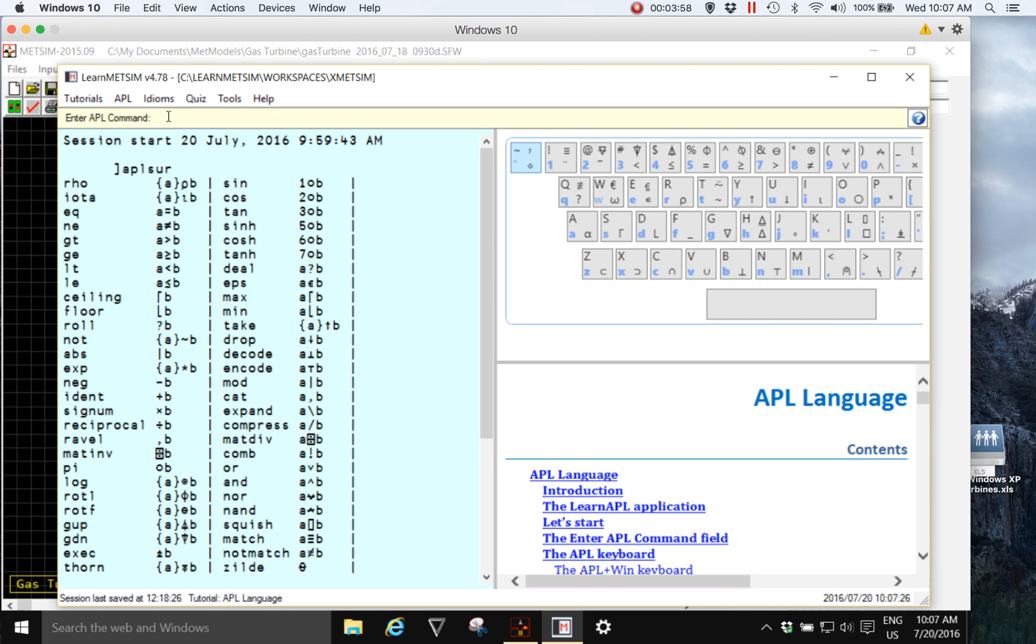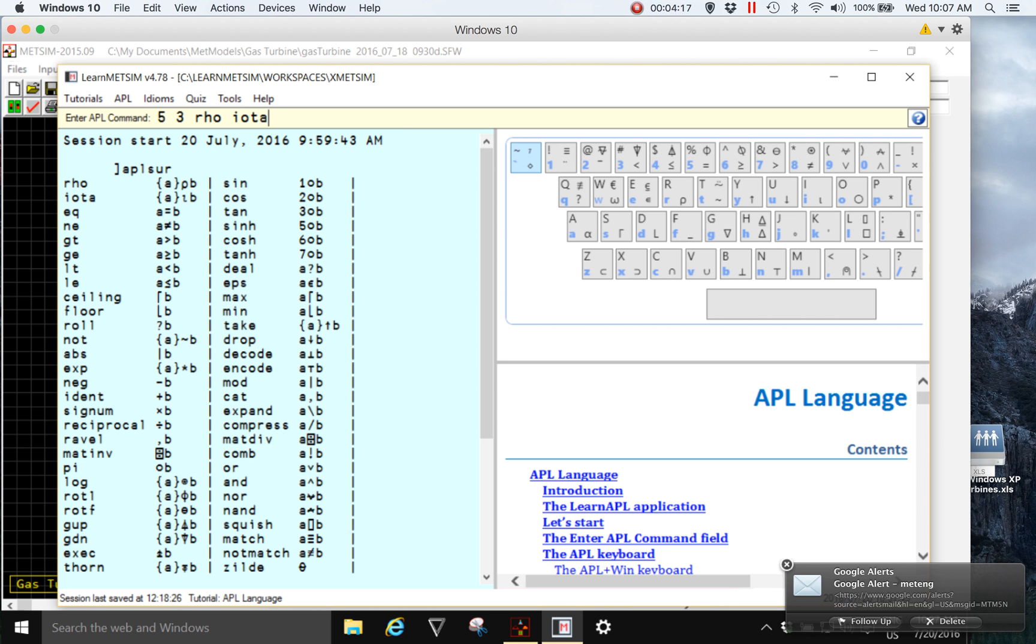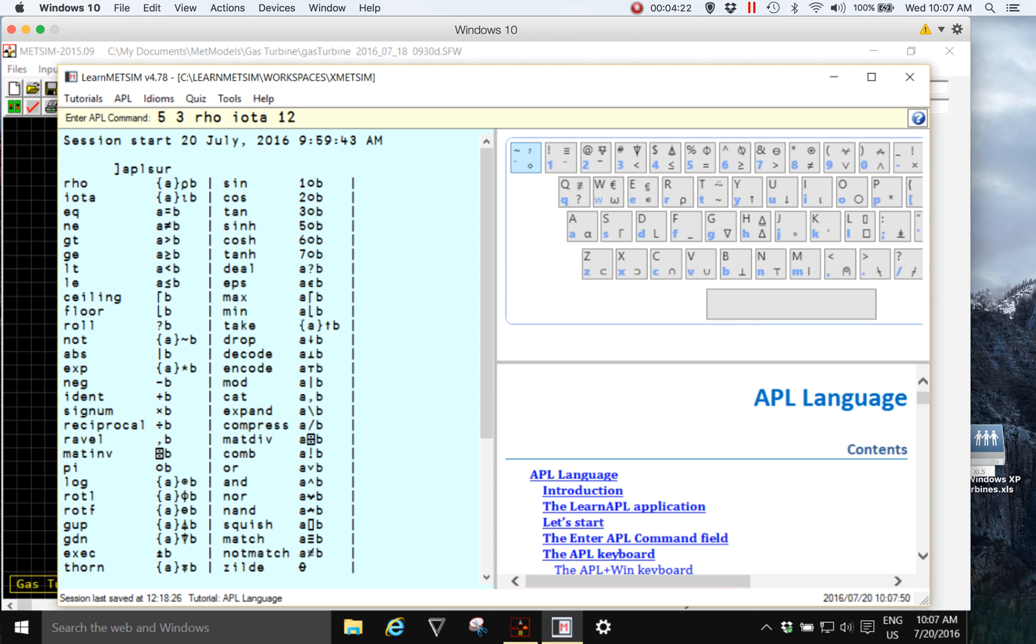So instead, I'm going to repeat that, but this time I'll generate something with five rows and three columns. Instead of ALT I for rho, I'll type the word rho, and then instead of ALT I for iota, I'll type the word iota, and again I'll use the number twelve. So five rows, three columns, I'm going to generate the numbers one to twelve.